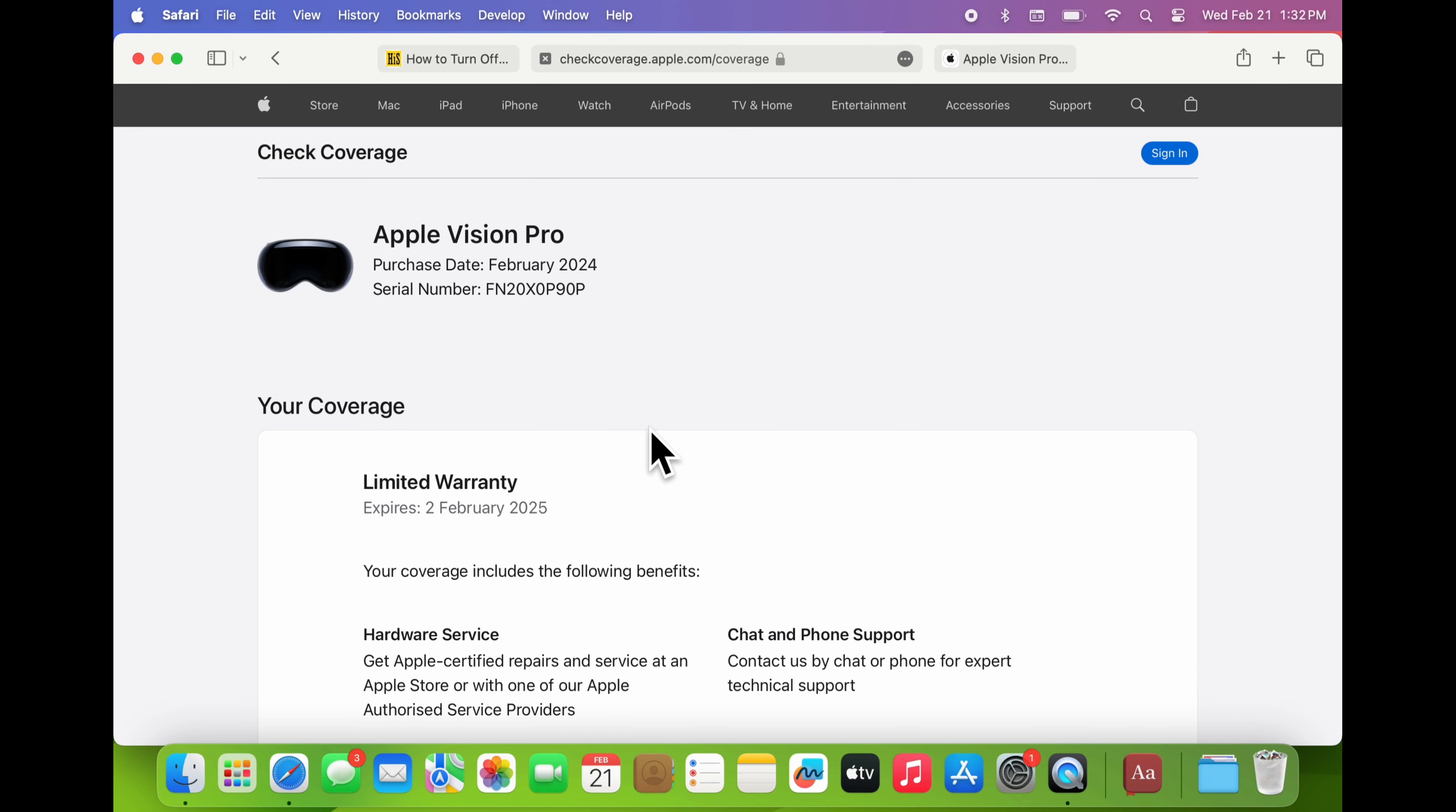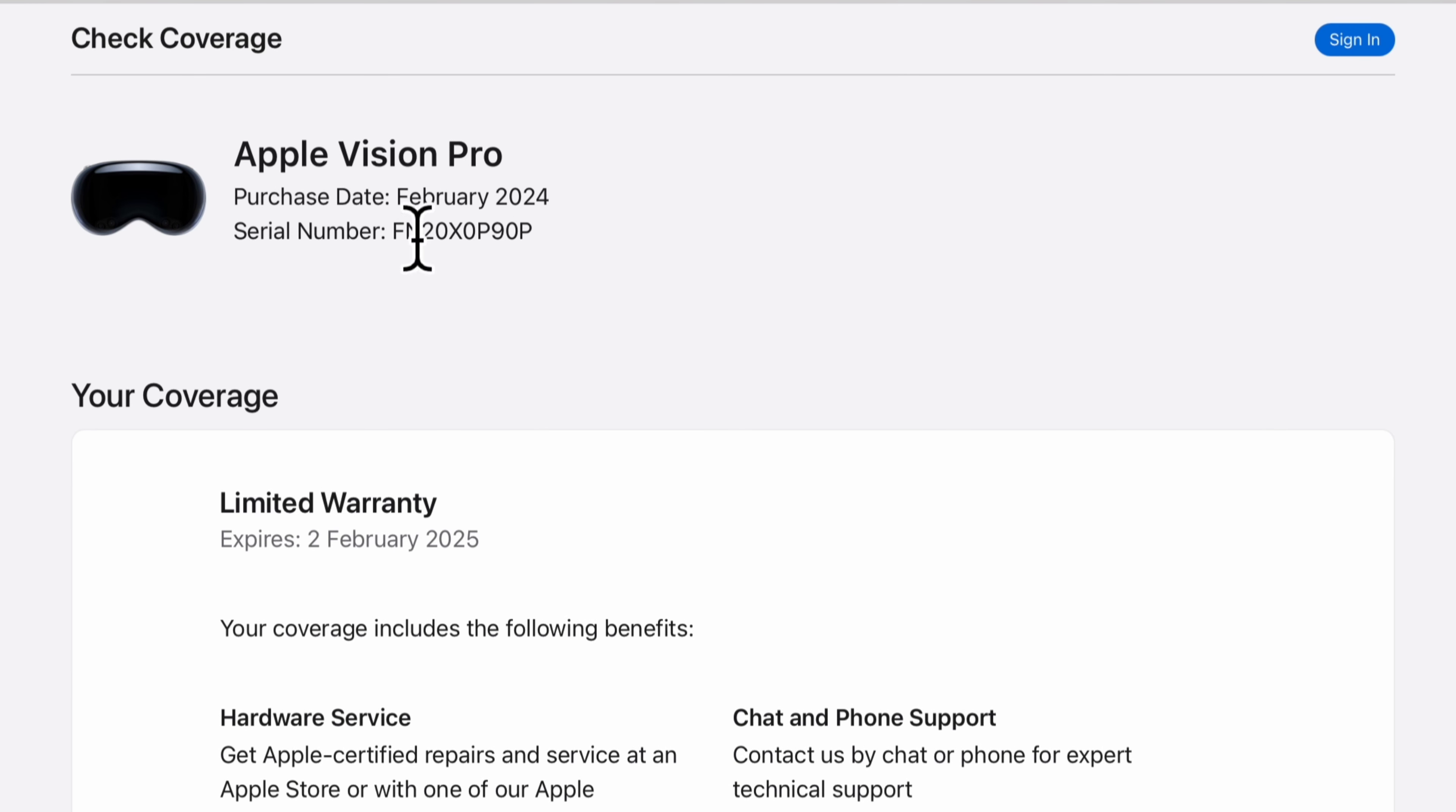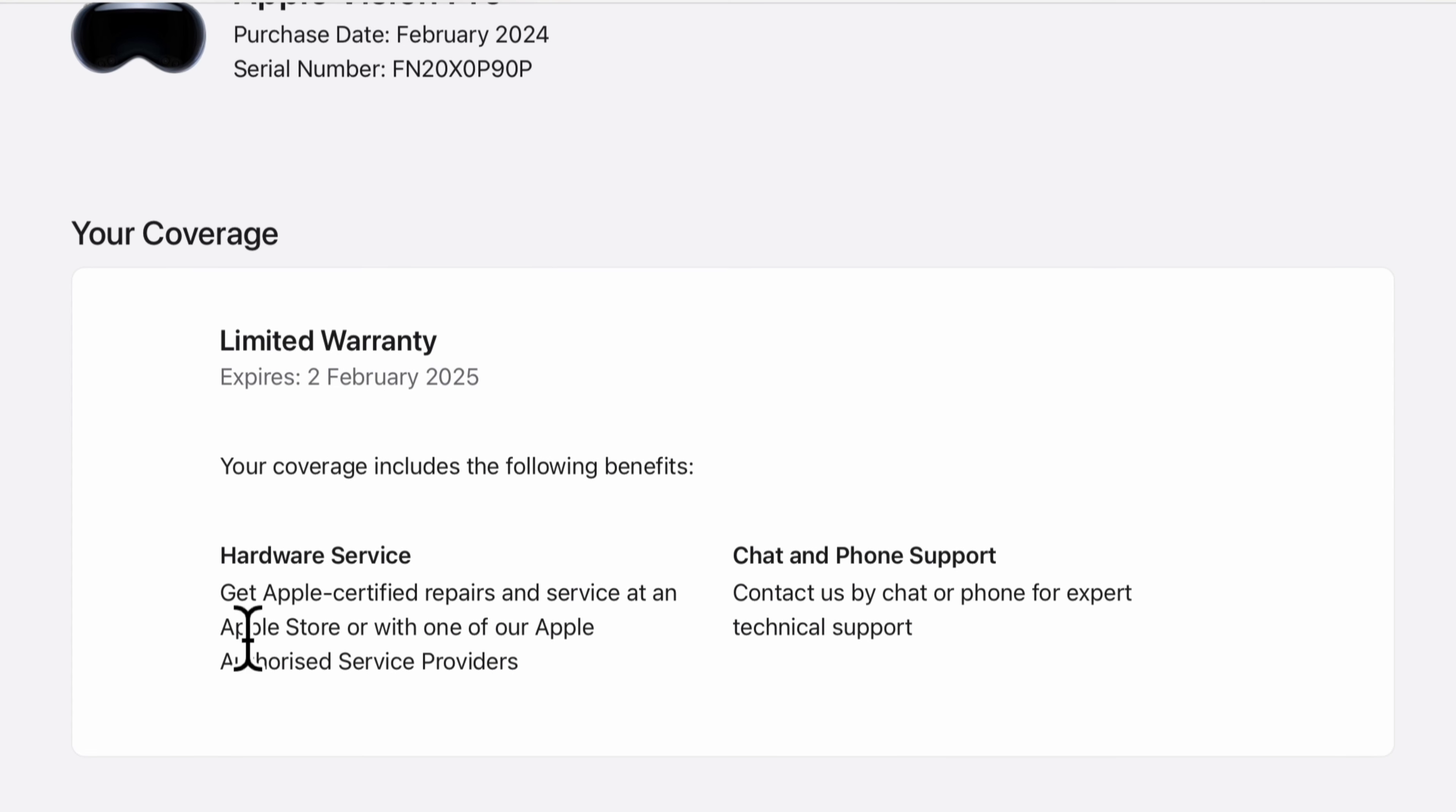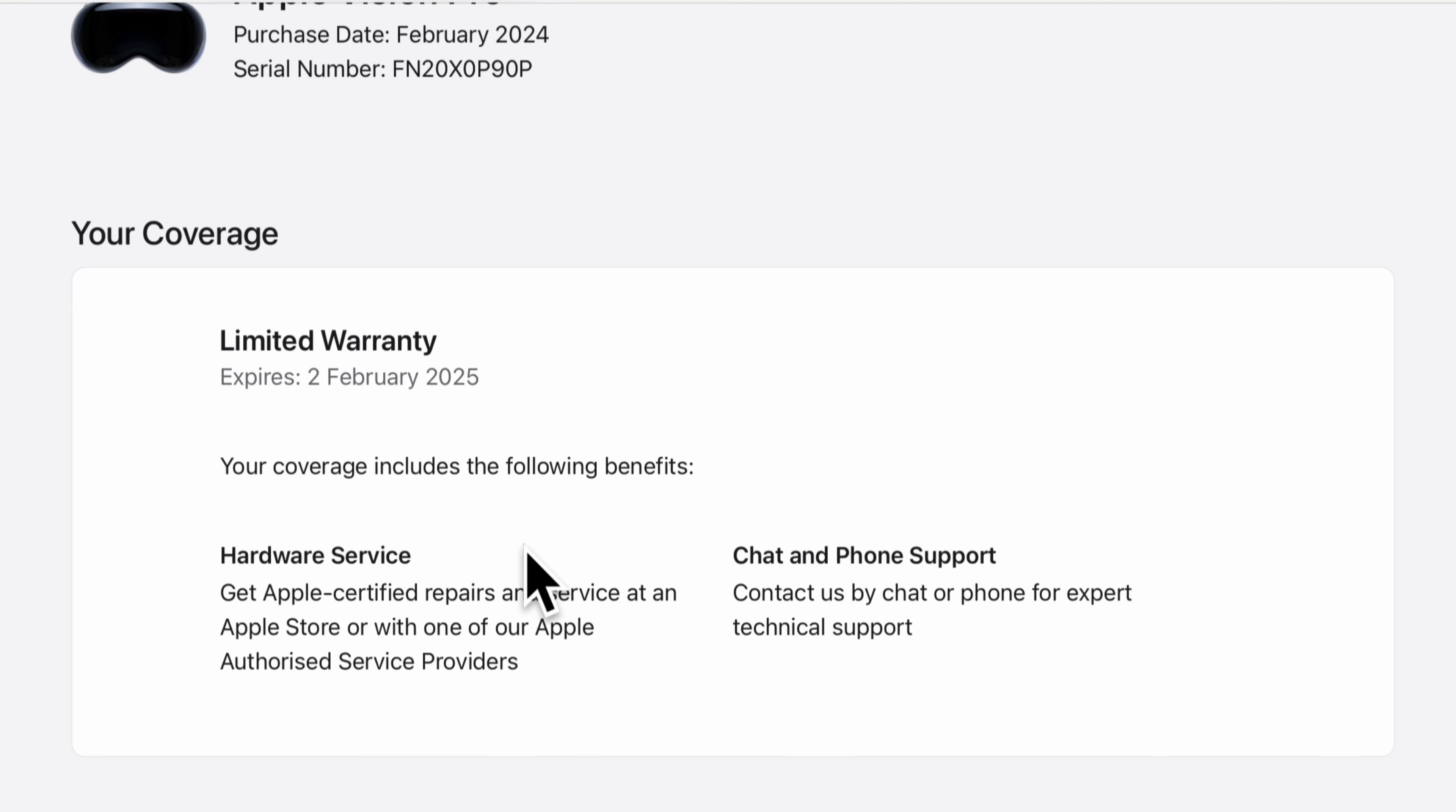The website will then display information about your Apple Vision Pro purchase date and warranty status, including the expiration date, whether it is still under Apple's limited warranty or an AppleCare plan, and what kind of repairs and support are included with your coverage, like hardware service, chat, and phone support.